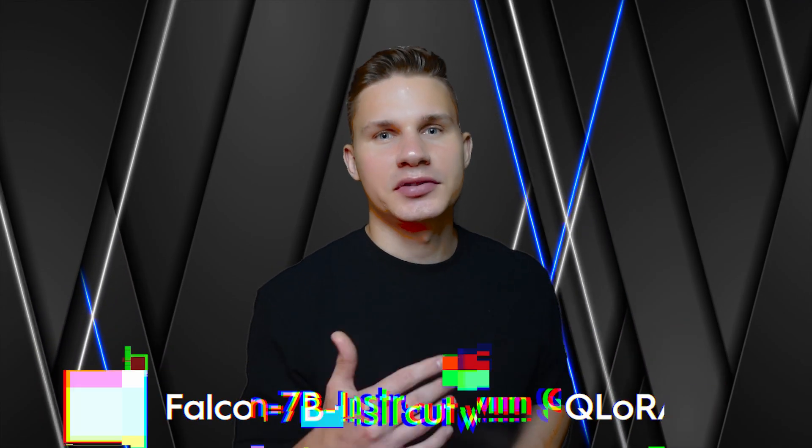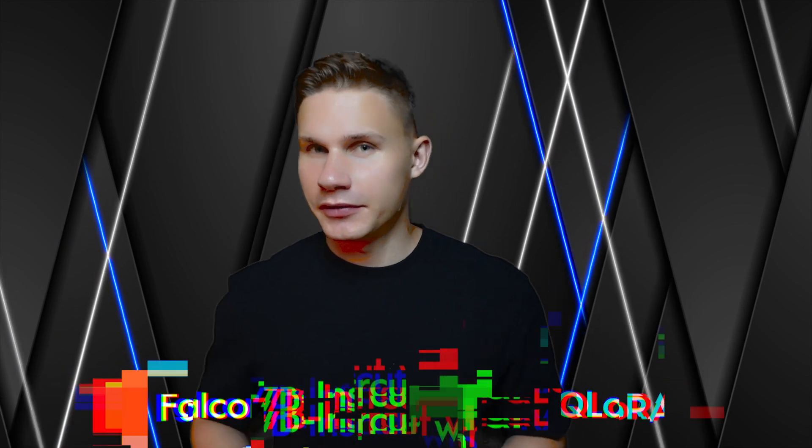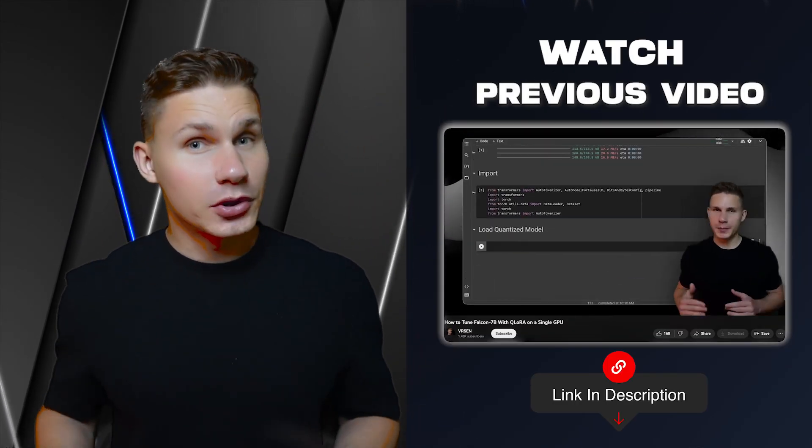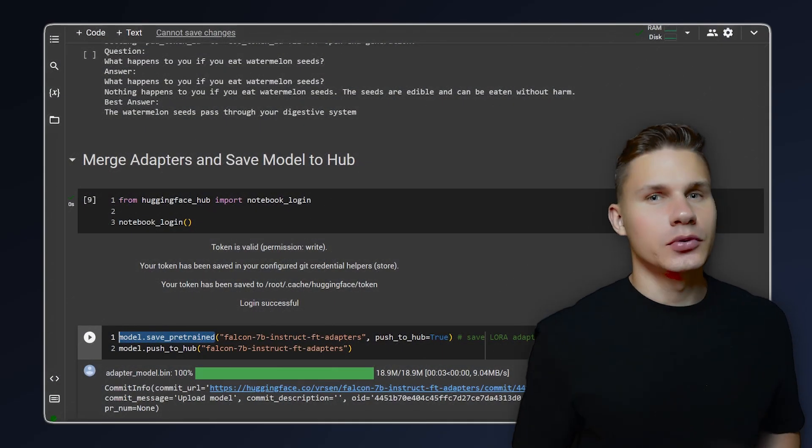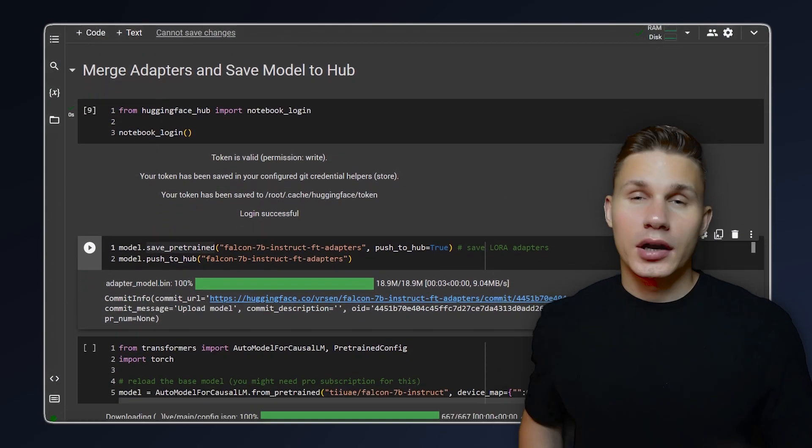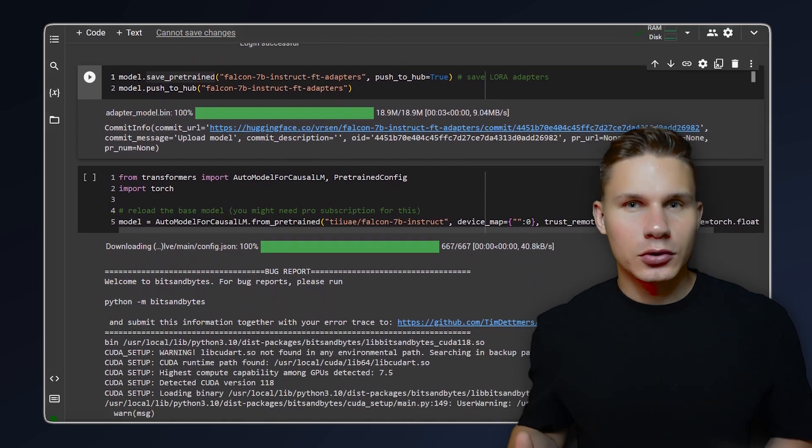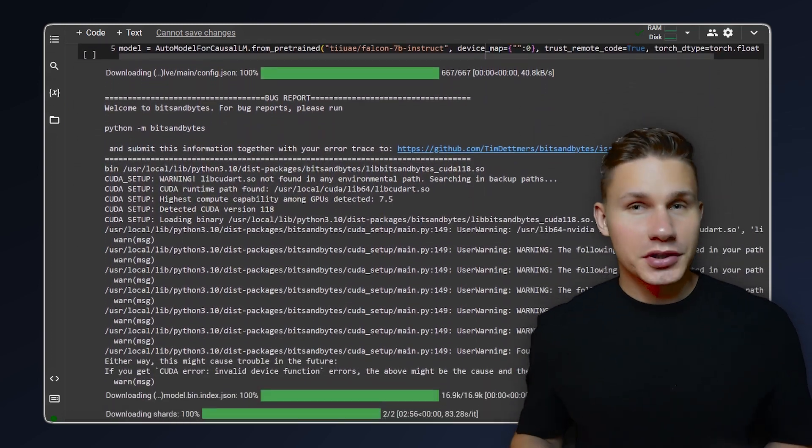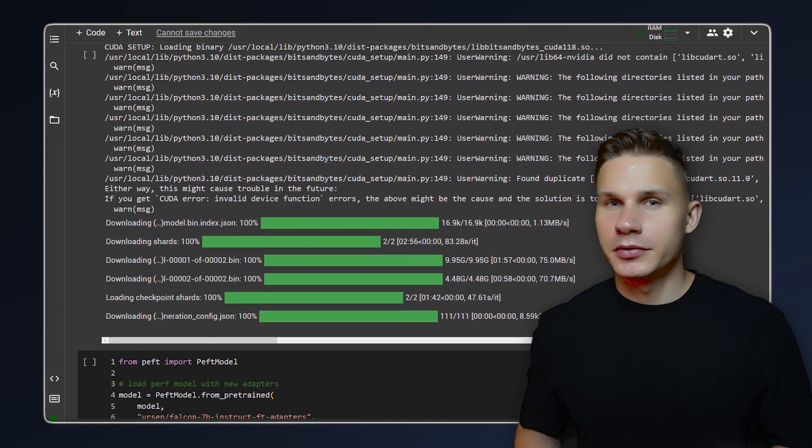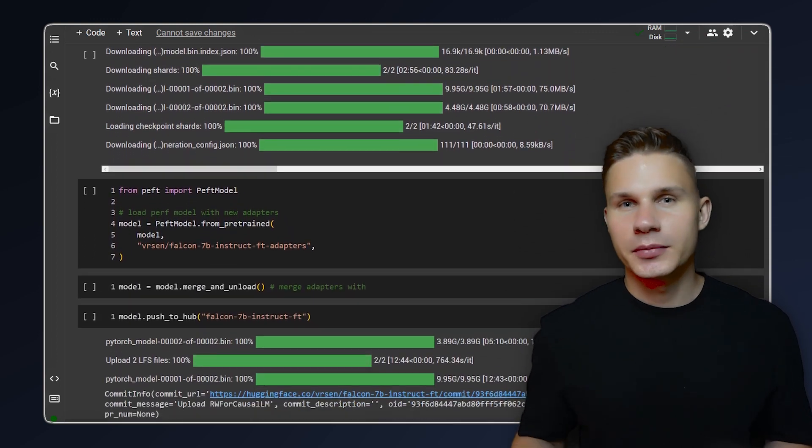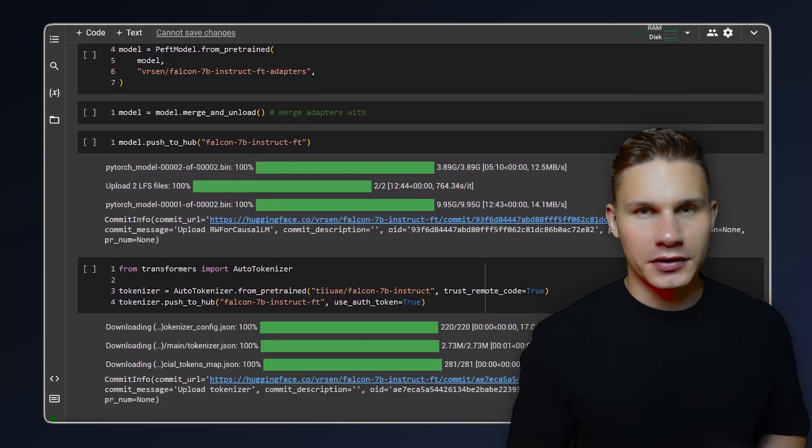In this exercise, we will deploy a fine-tuned Falcon 7b Instruct model with Qlora adapters from one of my previous tutorials. But you can use the same process for almost any open-source model on Hugging Face. The first step is to save the pre-trained model itself. I added additional code at the end of the notebook for that previous video, which essentially merges LoRa adapters with the original model weights and pushes them to a new repository on Hugging Face.